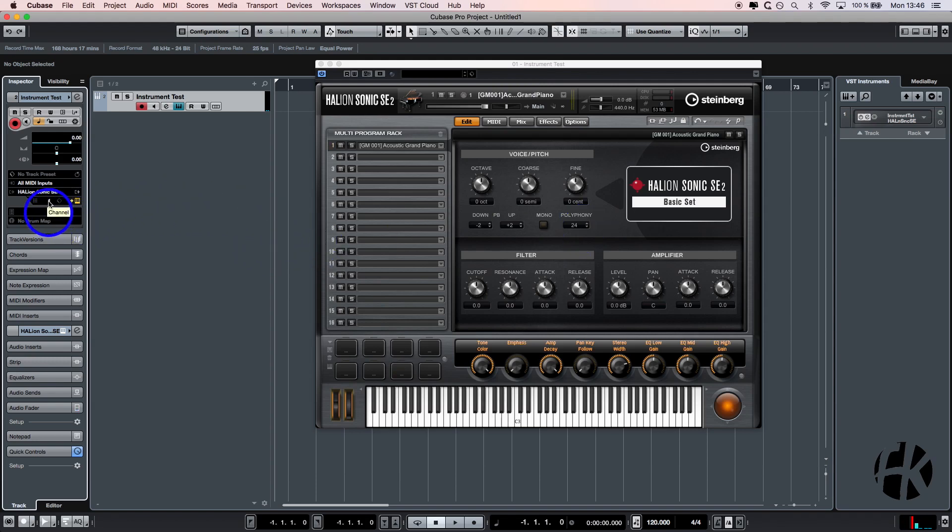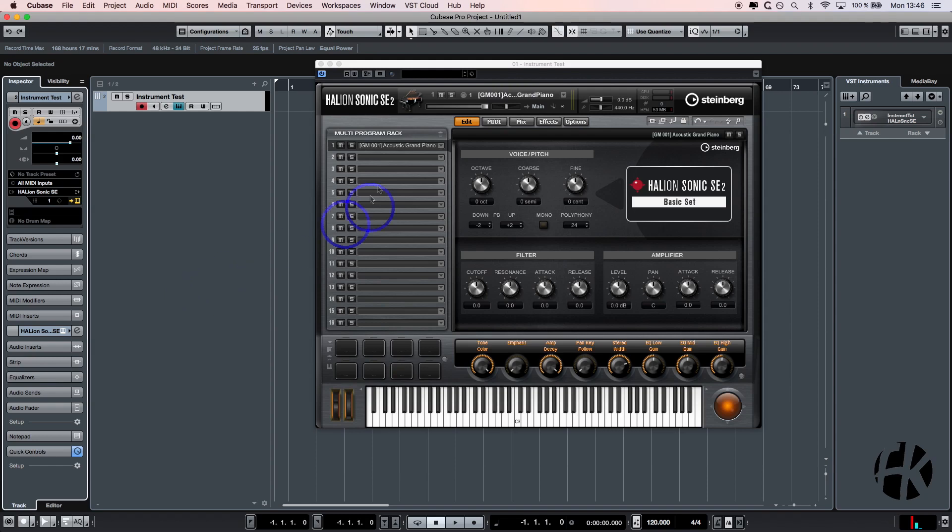It's important that we work on the same channel - channel 1 in the instrument and the Halion. I could include a lot more instruments inside of the Halion Sonic SE connected with MIDI tracks, but I'll show you that in a different video because this would be a little bit too complicated for now.